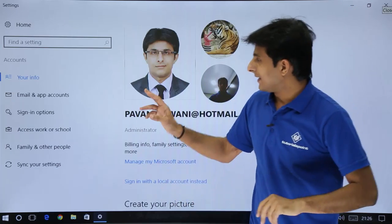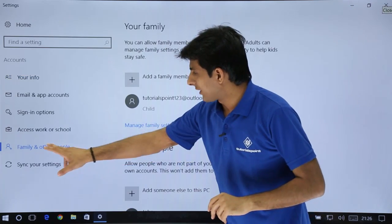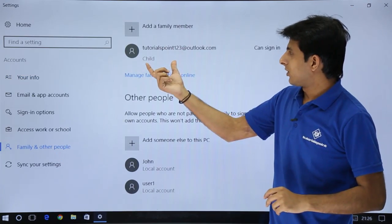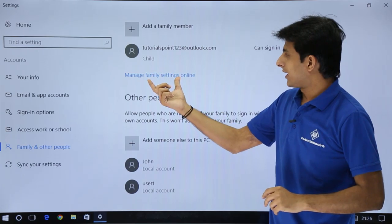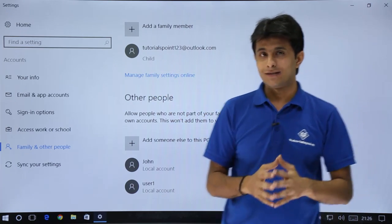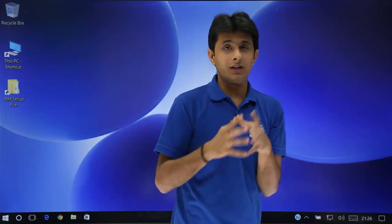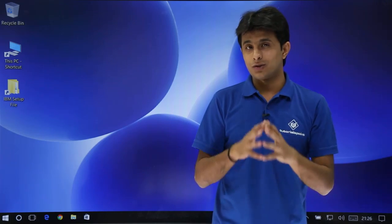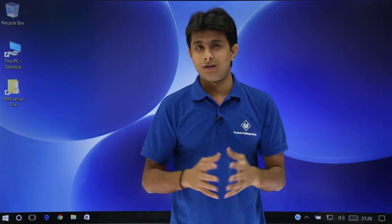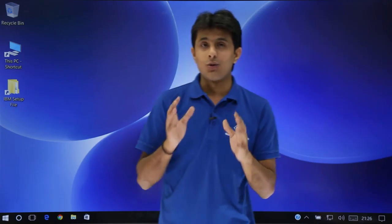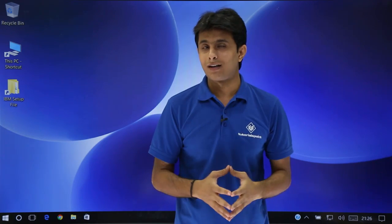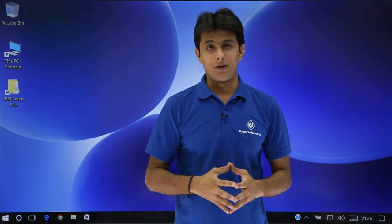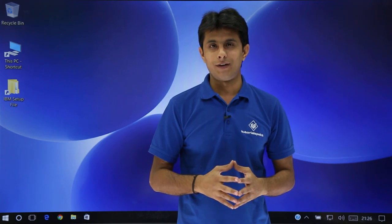These settings will be applied to your family and other members. That is manage family settings, the easy and best way to keep track on your kid, what things he should be able to browse and what timings he should be able to use it. I hope you're able to understand what is parental control, the best features in Windows 10 operating system. That's all for this video. Thank you.